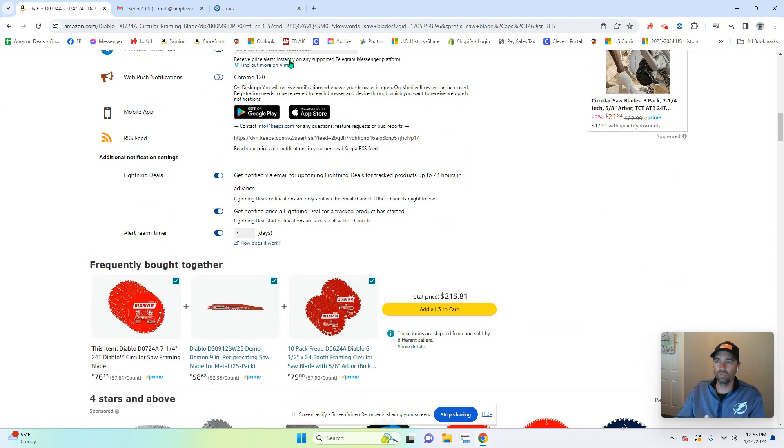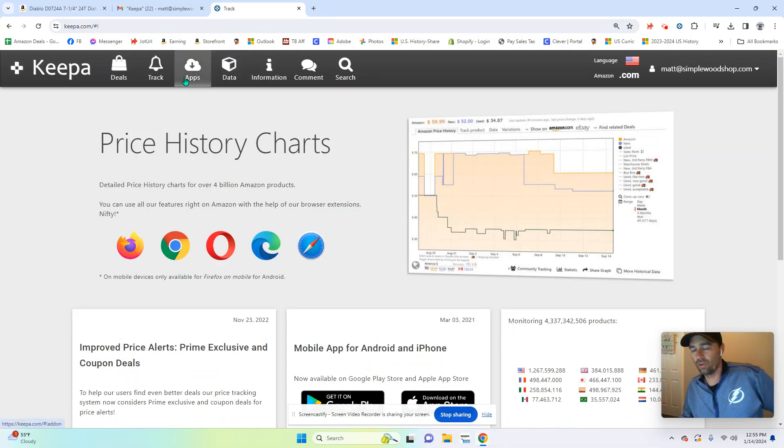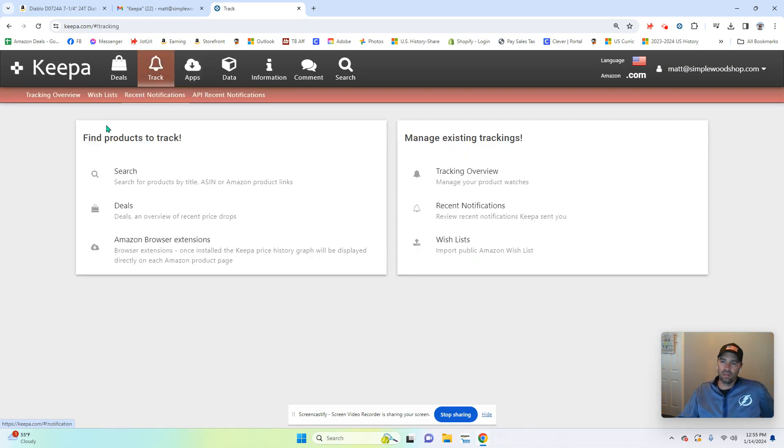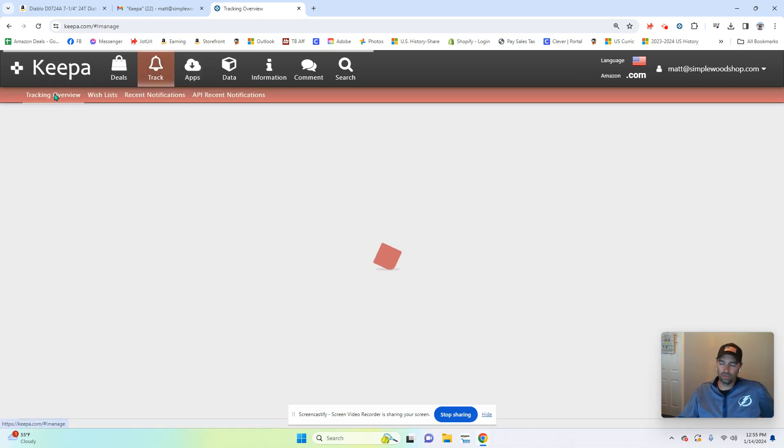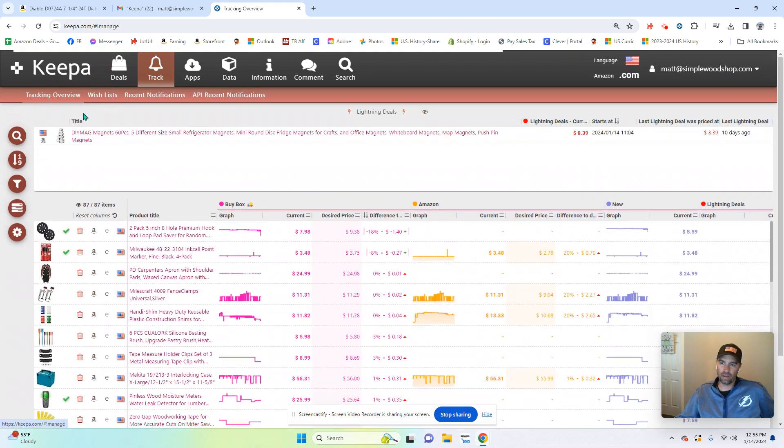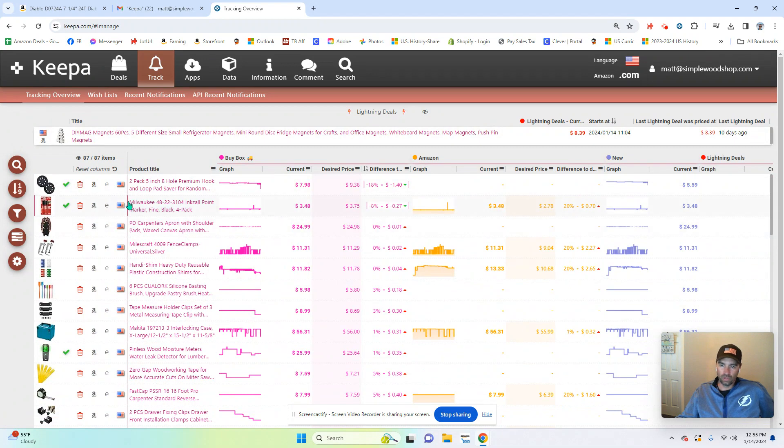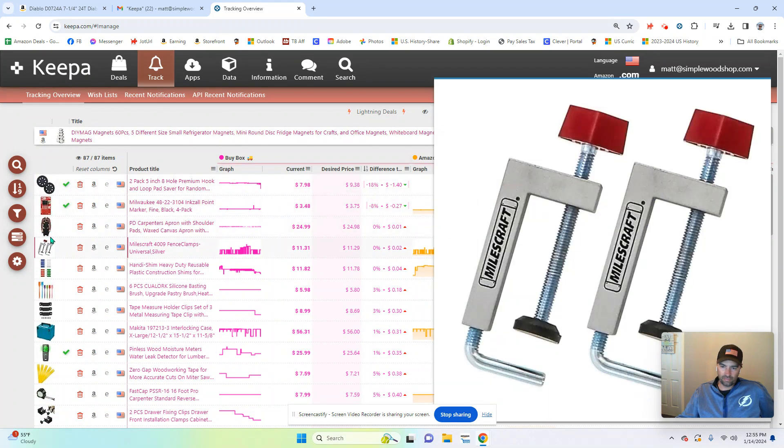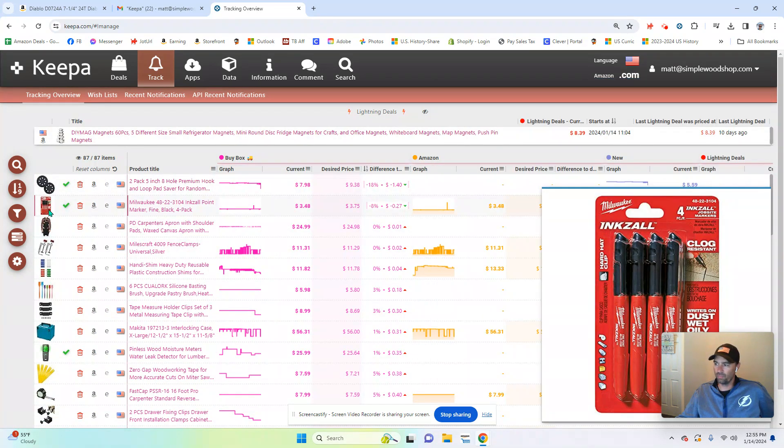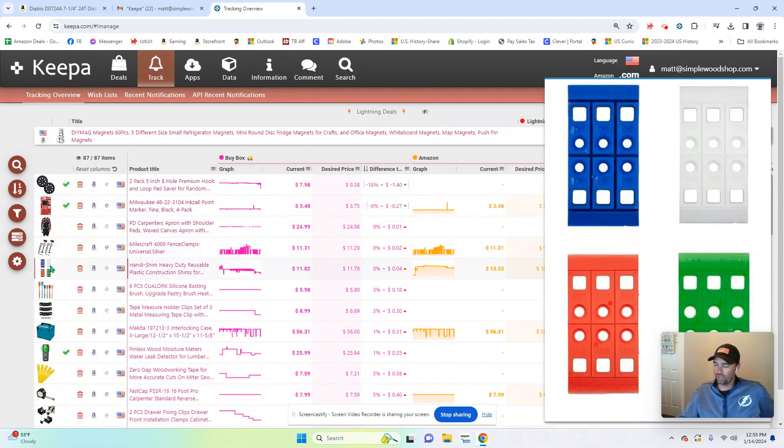So let's go into Keepa and I can see where these are tracked. So within the Keepa program, I can hit track and I can hit tracking overview. Now you're going to see a whole bunch of items that I have tracked here, and this is what it will show you. These are the items that I have selected. There's an apron, there's some markers, there's some shims.